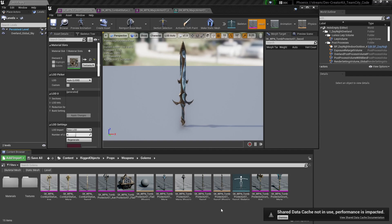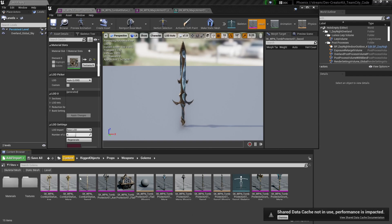Next up we're going to choose the mesh we want to replace our wand with. I'm going to use this tomb protector sword which can be found at content, rigged objects, props, weapons, golems — but feel free to import your own or choose any mesh that you want.